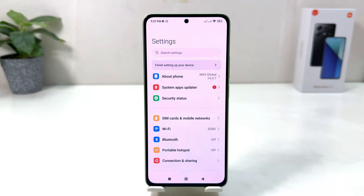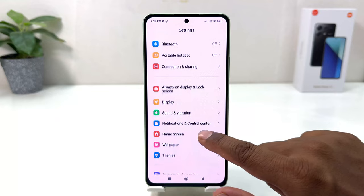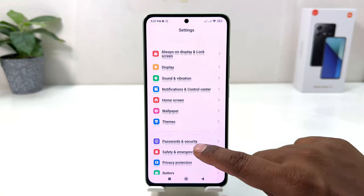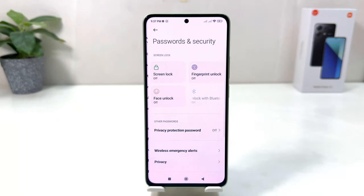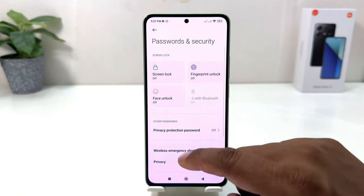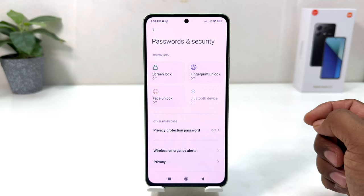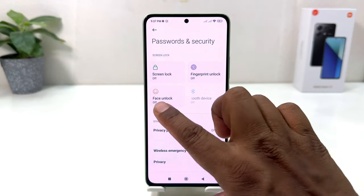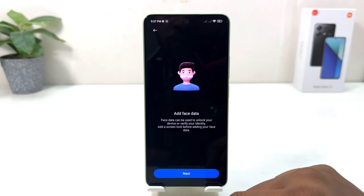After clicking there, you need to scroll down and then you will find something that says Password and Security. From here, if you decide to set up face lock, you can click Face Unlock.